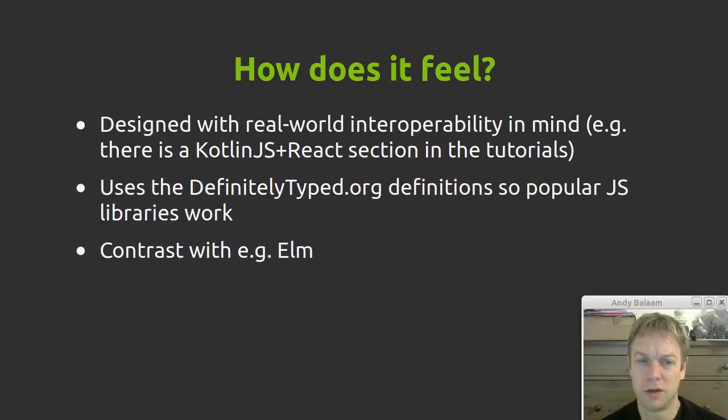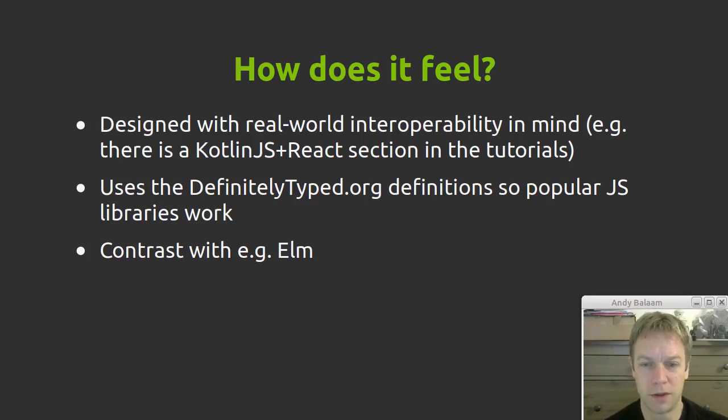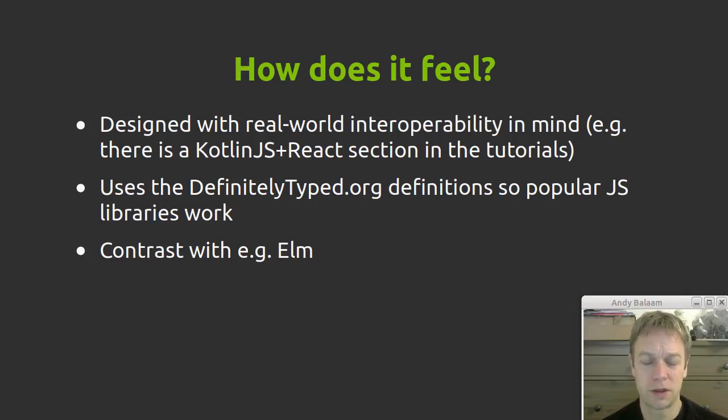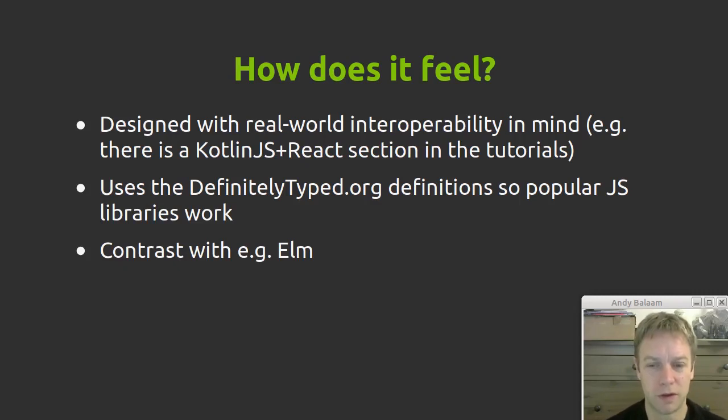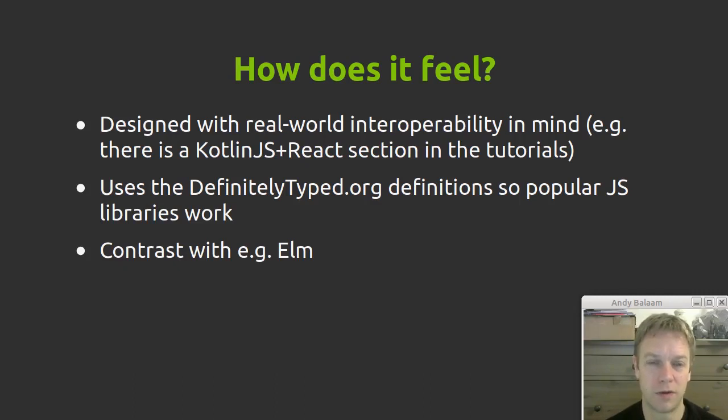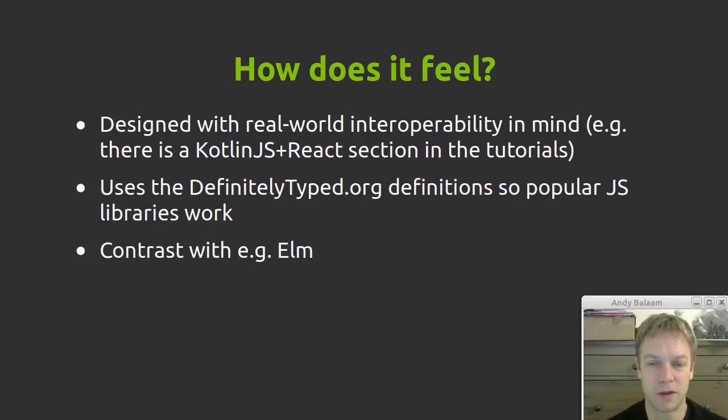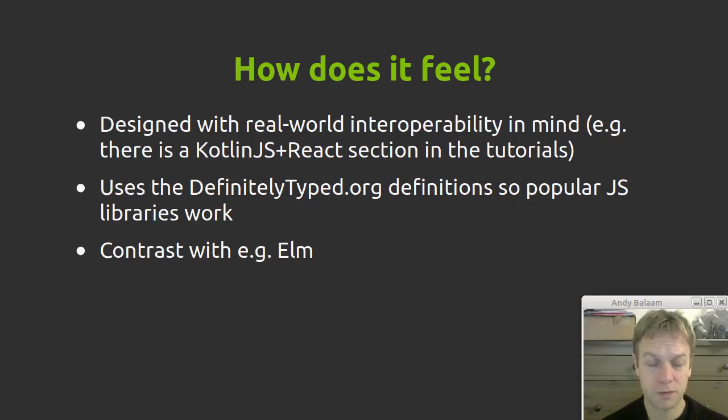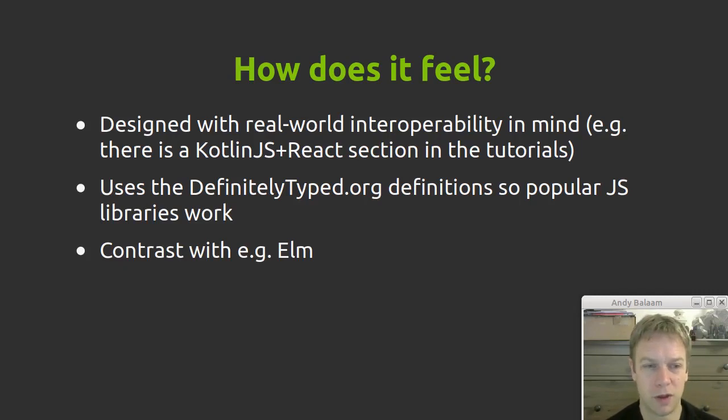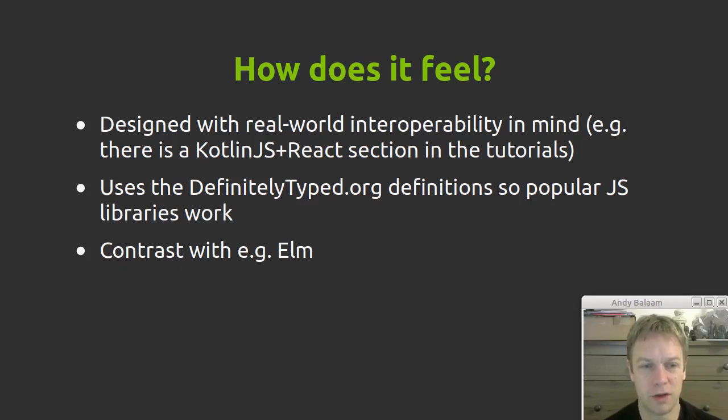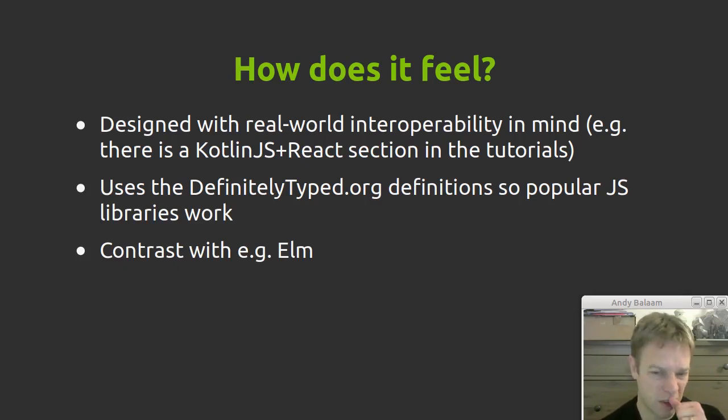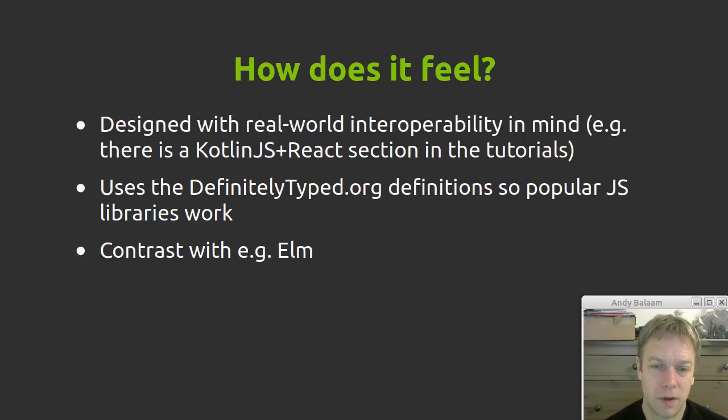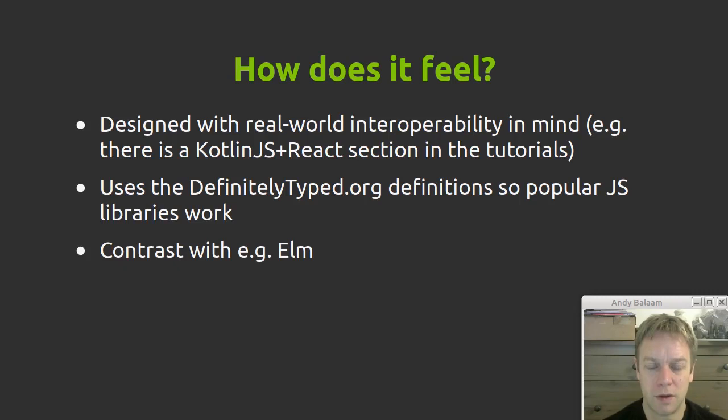But yeah, I can definitely say it is designed with real-world interoperability in mind. There's a tutorial section about how to do Kotlin.js with React, which is one of the most popular JavaScript UI libraries. They've really, just the same way that Kotlin feels completely friction-free when you're working with an existing Java library, Kotlin.js feels completely friction-free when you're working with an existing JavaScript library. As I mentioned, it uses the type definitions that have been worked out for TypeScript, which is this definitely typed .org website. So the popular JavaScript libraries should just give you autocompletion and just work nicely. It also has support for libraries that it doesn't know about that you can just use with kind of dynamic types and you're on your own.